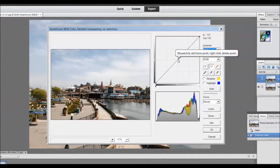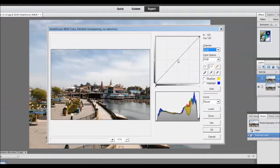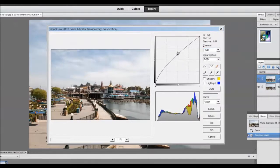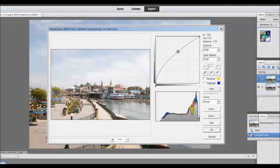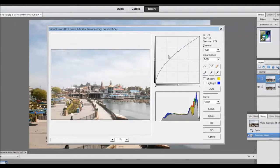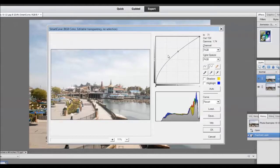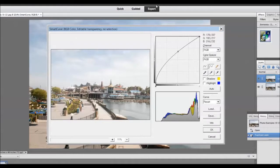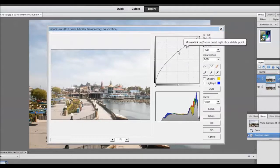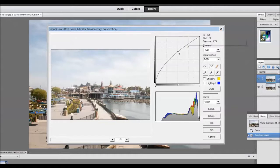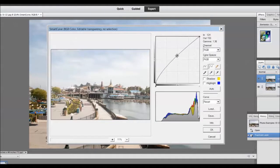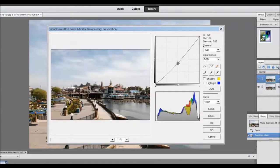I made sure that the channel selected was the RGB channel. And now to brighten the curve I will click somewhere in the middle and drag up. Notice the image brightens. To darken the image I can go to the same point and simply drag it down.